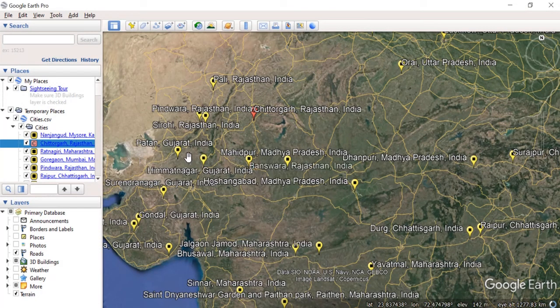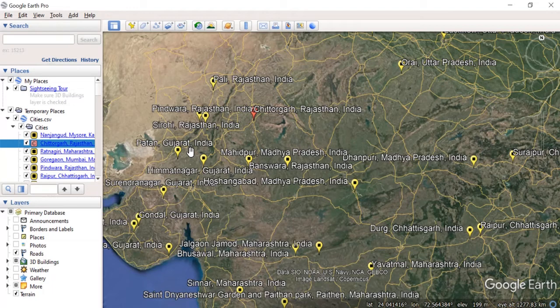So this is how we can import standard GIS formats like shapefile, TIFF file, and CSV file into Google Earth. That's it for today. If you like the content of this channel, please subscribe and don't forget to like this video. Thank you.